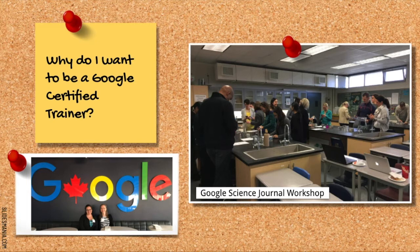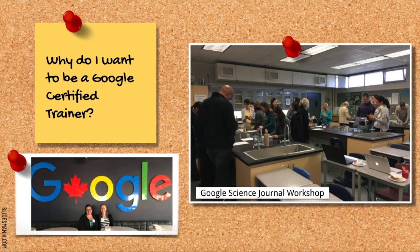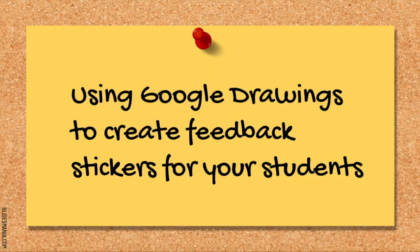I've seen the positive impact that technology can have on student achievement. As a Google Certified Trainer, I can continue to build capacity for using G Suite apps in creative and innovative ways with our students.